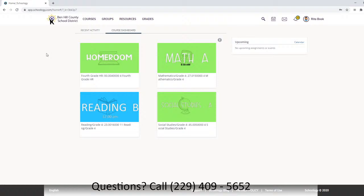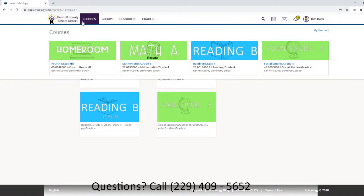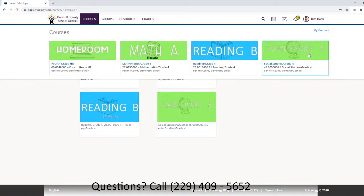It will take you to the Schoology home page. You can also access this through Courses up here. When you click on Courses, this shows you all of the courses — all of the classes that your child is enrolled in. Rita is in a homeroom class, she's in a math class with Mrs. Hester that begins at 8:30, she's in a reading class with Mrs. Harris, and she's in a social studies class.